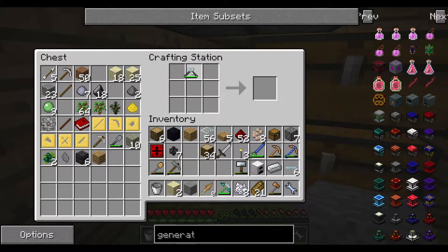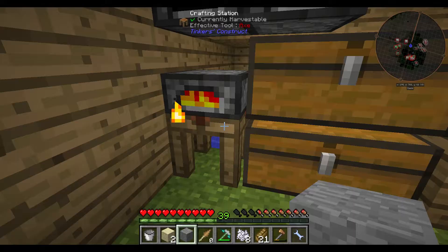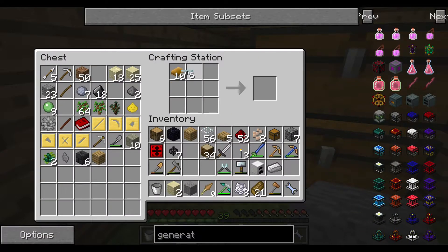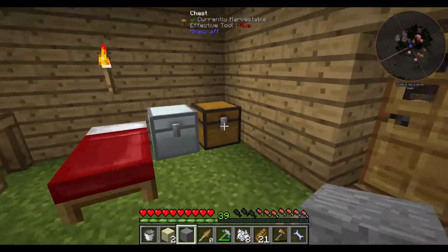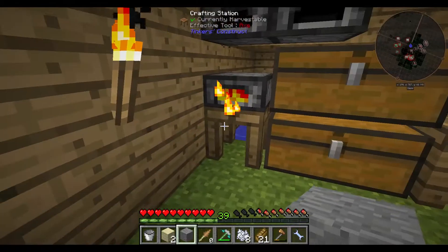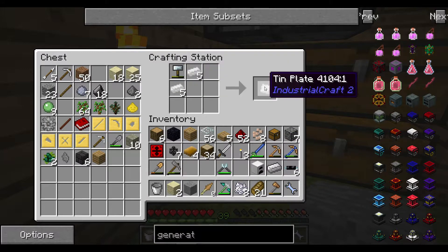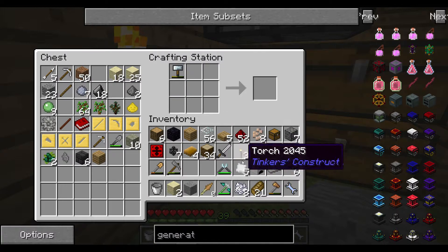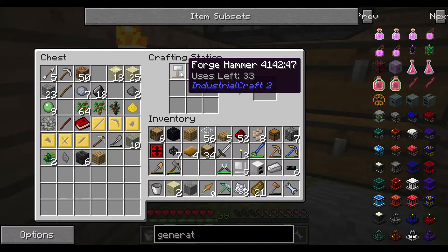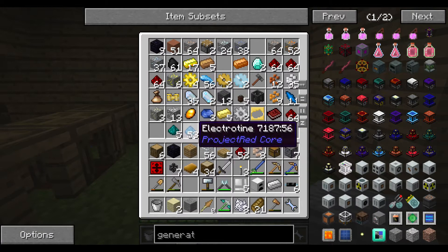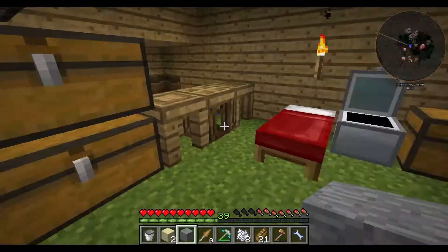Cable, cable, yes. Thank you. Let's grab some rubber, make tin cables - we will need a few of these in the future for our RE batteries. Forge hammer, tin plate, item casing, and electronite. There we have it.